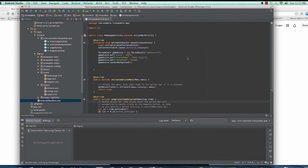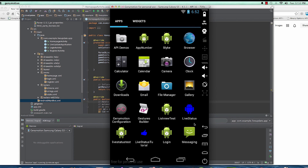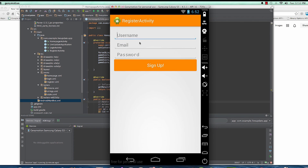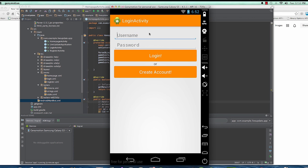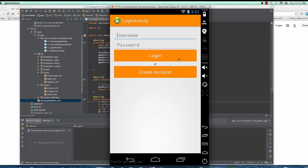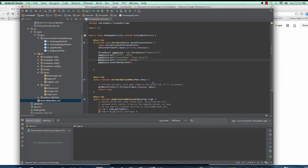Welcome back. In this video we're going to create a menu item for users to be able to update their status or logout, just like we have in our app. So if I log in, a menu item is clicked and the user can update or log out and be taken back to the login activity, or be able to create an account if they don't have one. So let's go ahead and create a menu item for the homepage activity.